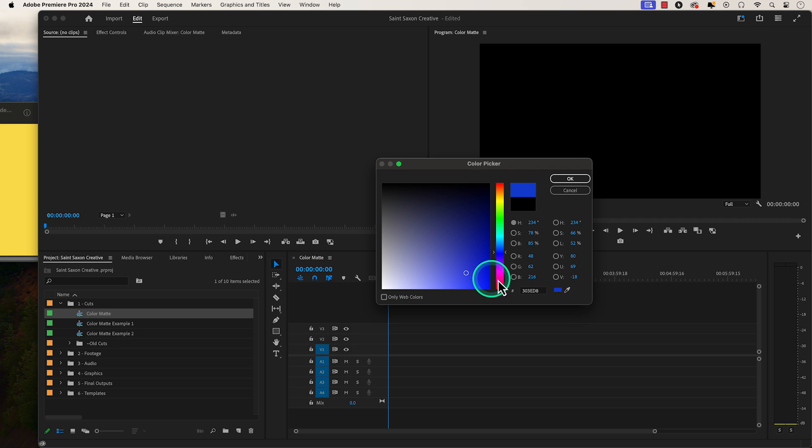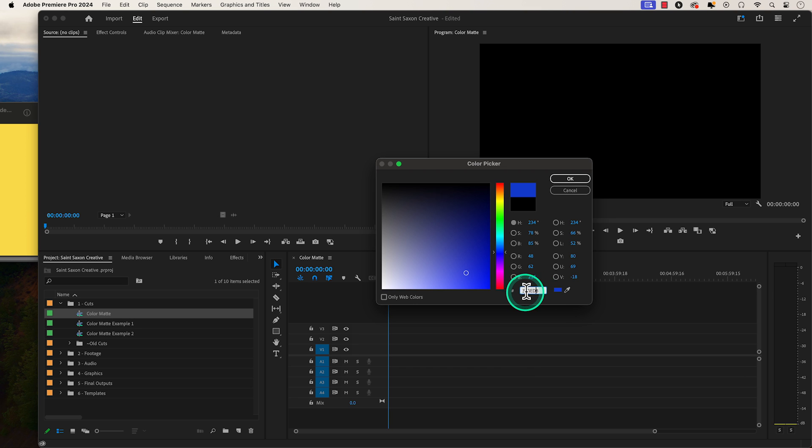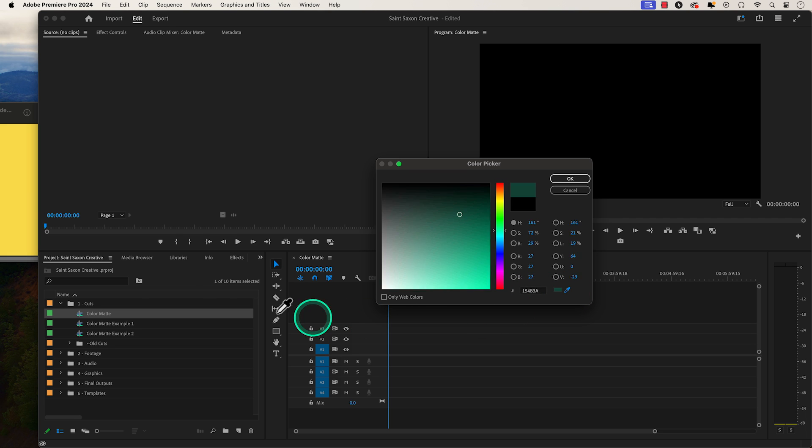And if you know the hexadecimal color code of the color you want, you could type it in here. Or if you have an image of the color you want to use, you can use the eyedropper tool to get the hexadecimal color code of the color you want.